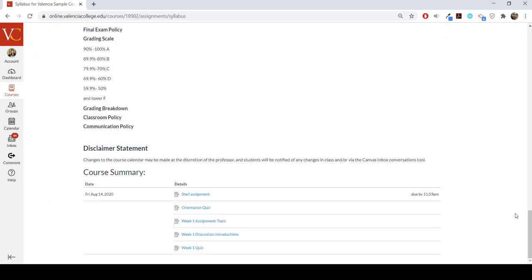The course summary is automatically generated based on assignments and events within a course. Items within the course summary can only be changed by editing or deleting the assignments or events. All assignments, unpublished and published, are listed in the syllabus for instructors.